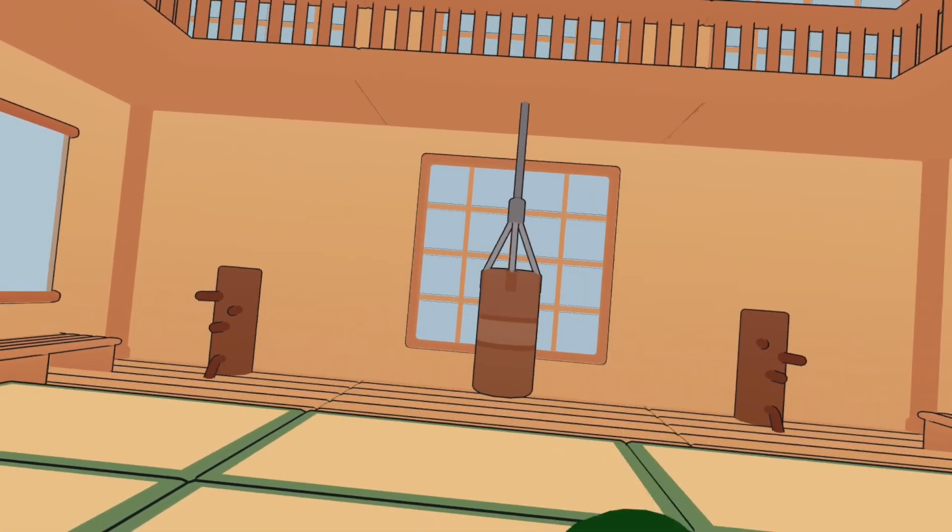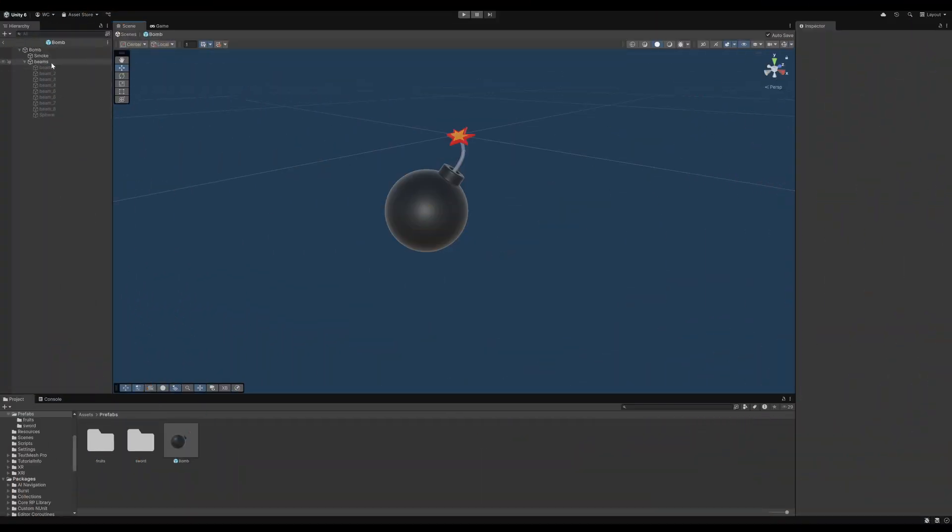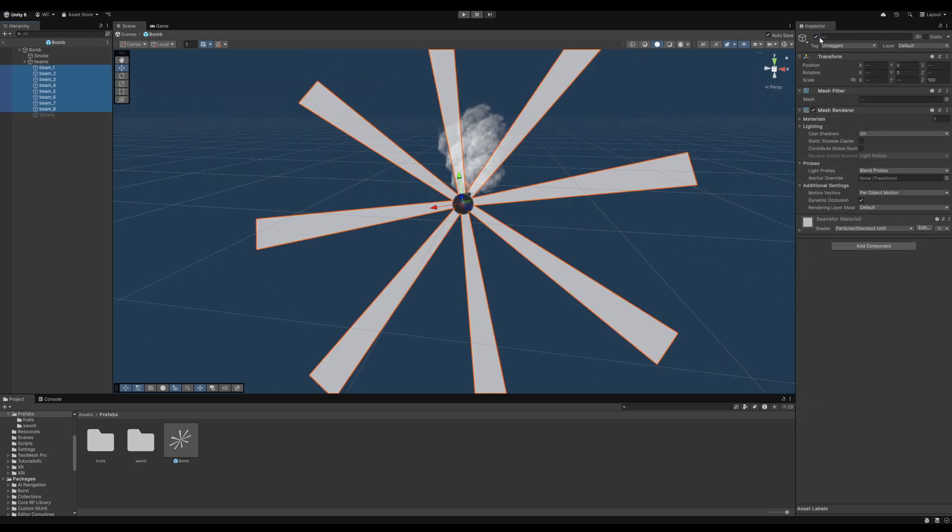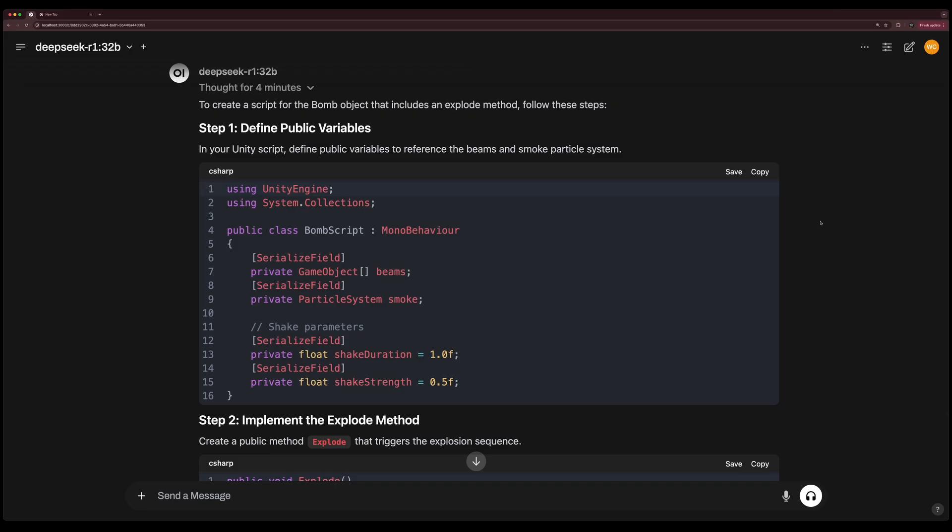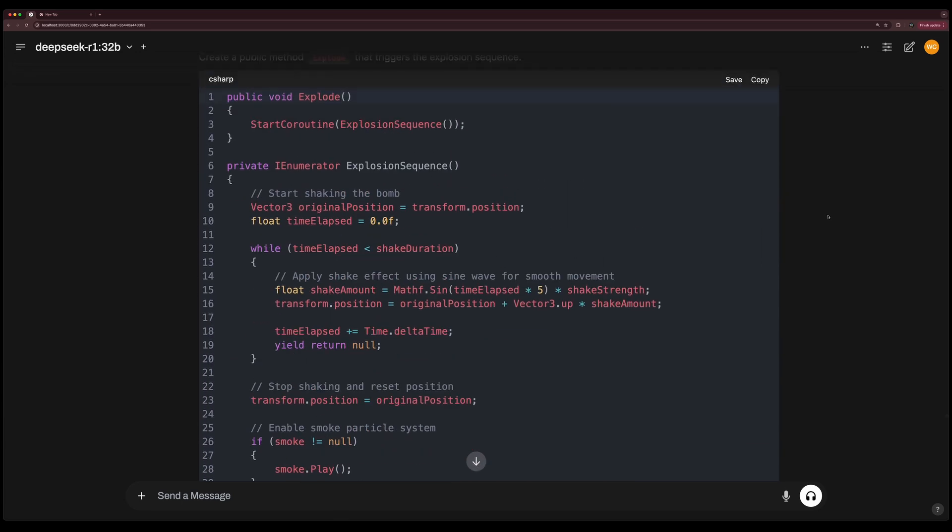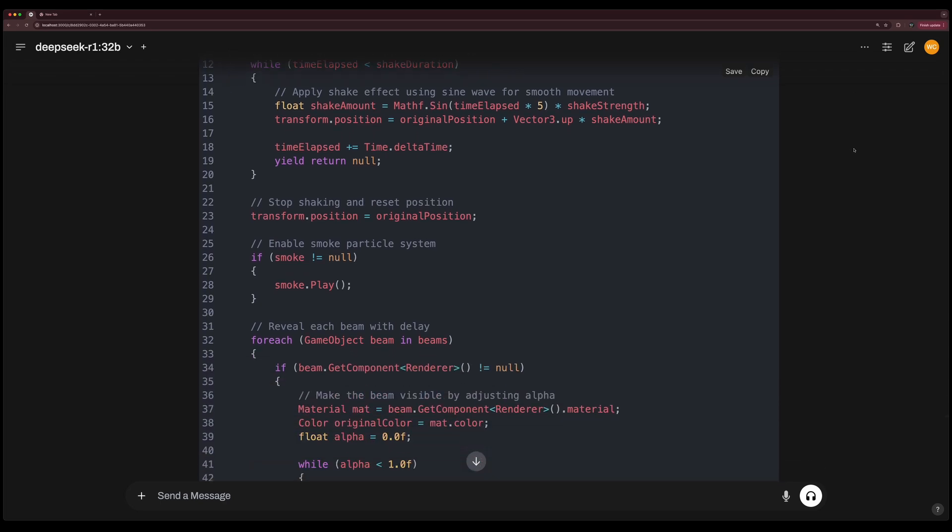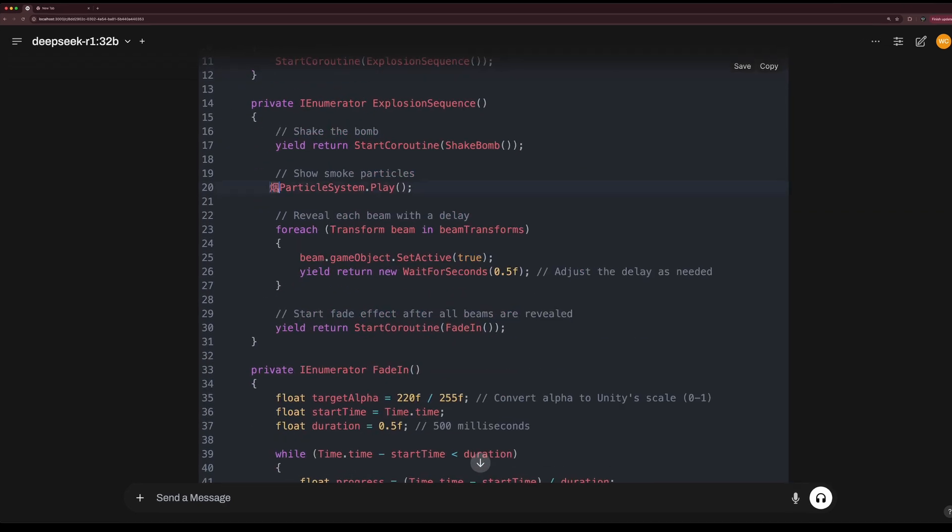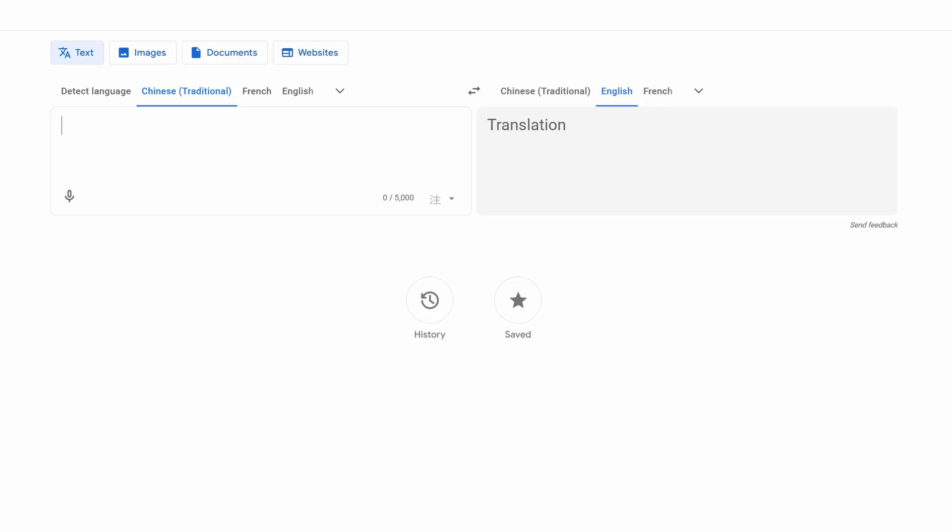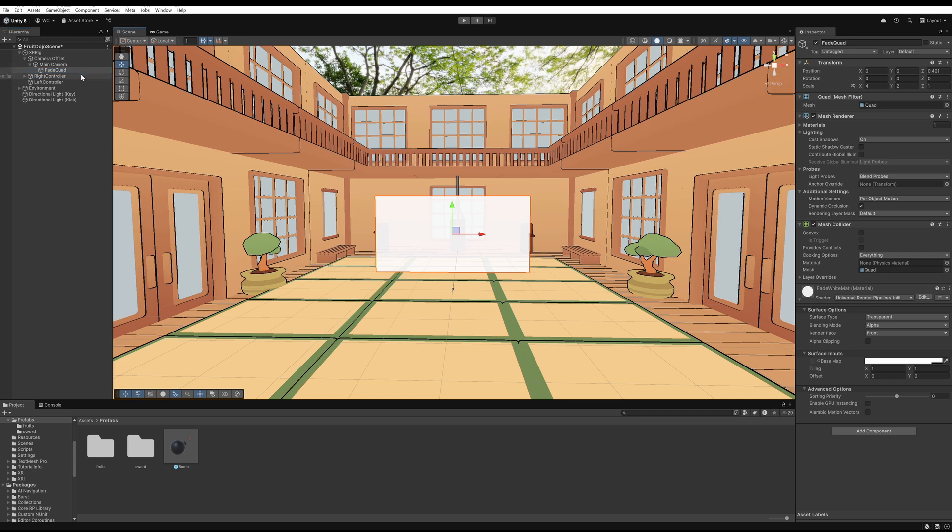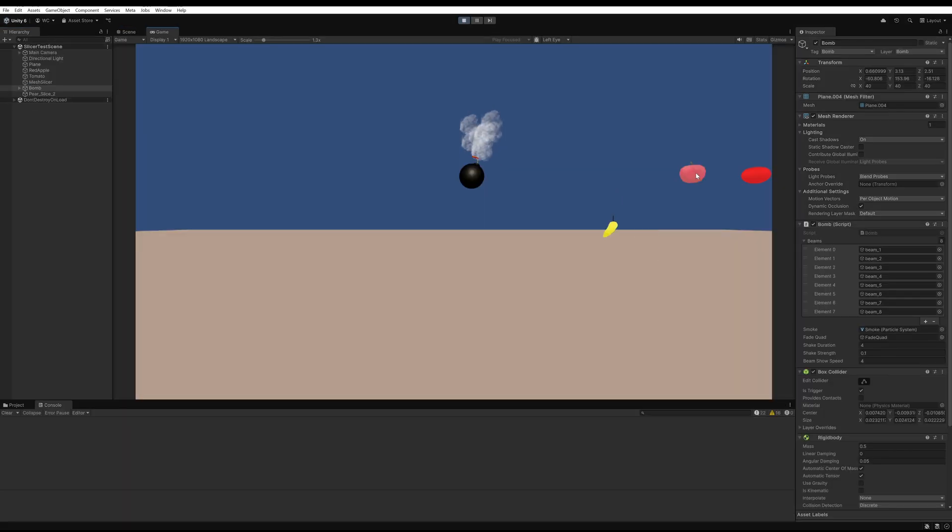Another critical part of Fruit Ninja is the bomb. I imported a bomb model from Sketchfab and added a smoke particle system. When the bomb is about to explode, it'll show partially transparent beams in a circular radius. I asked DeepSeek to create a bomb script with an implementation of the explosion sequence. First, the bomb will shake, then the beams will appear one at a time like a countdown, and finally the bomb will explode. The code looked good except for some reason DeepSeek started writing variable names with Chinese characters. I added a quad with a partially transparent material to eclipse the camera after the bomb explodes. Then I tested the bomb explosion in my slicing test scene.